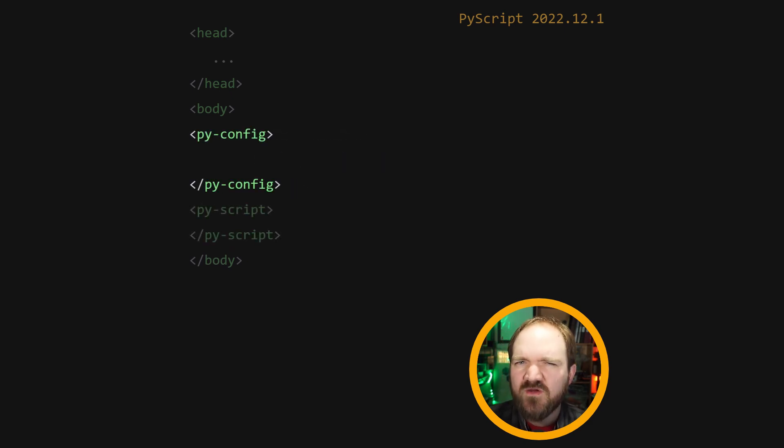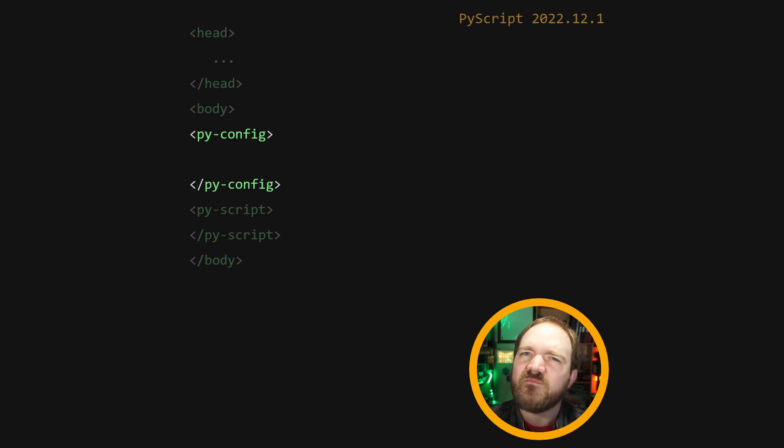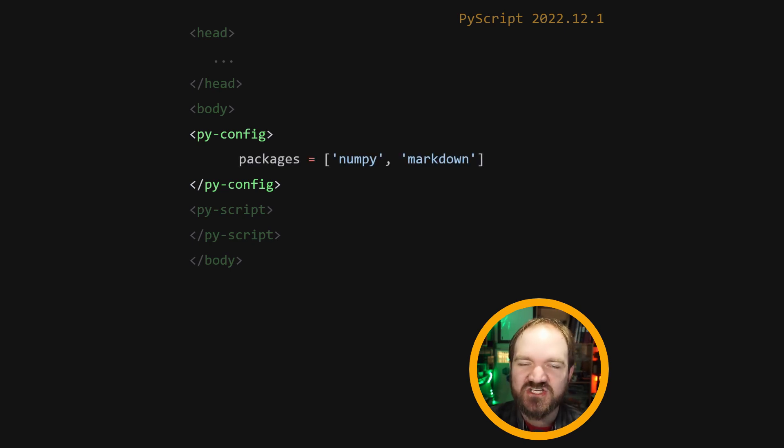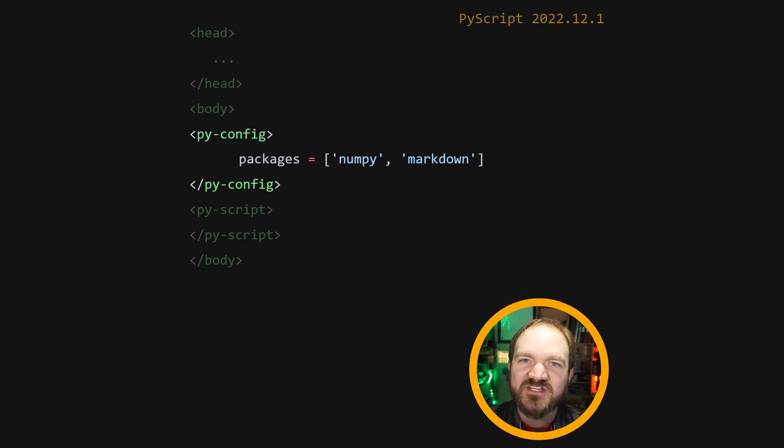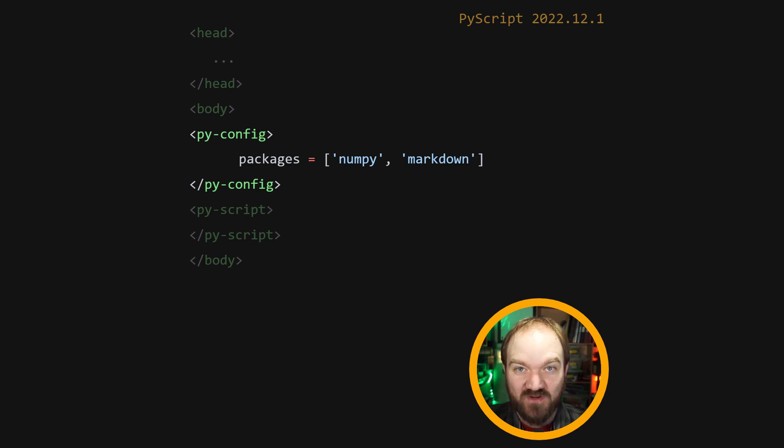The py-config tag is roughly equivalent to your virtual environment. It's for managing externalities to your code. Use the packages key to install packages from PyPI or from the set of packages pre-compiled to work with the Pyodide runtime.